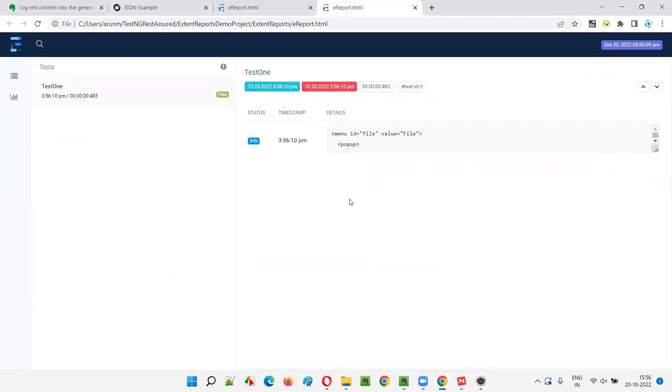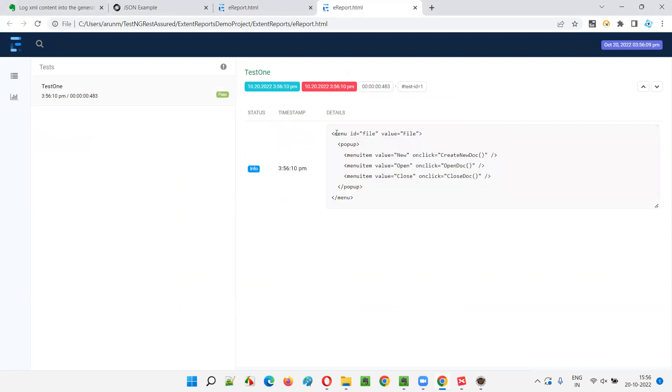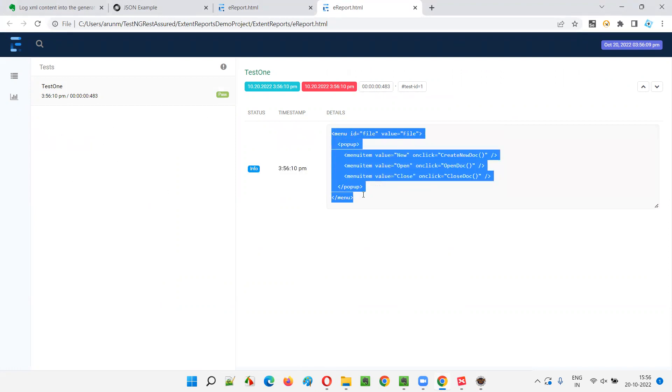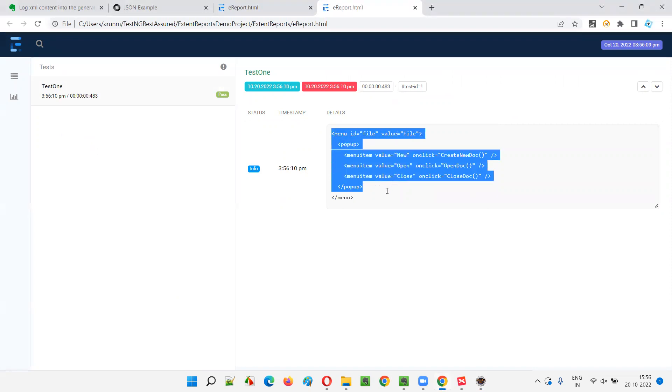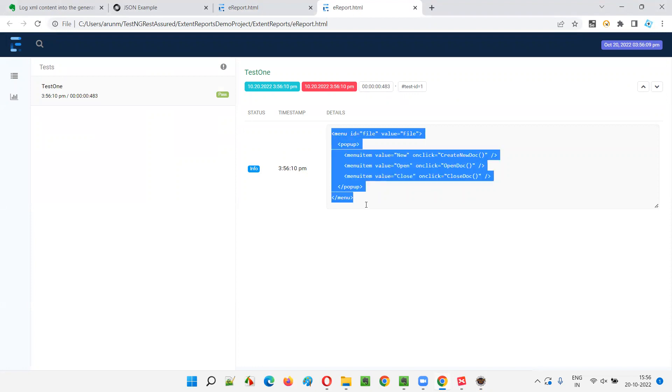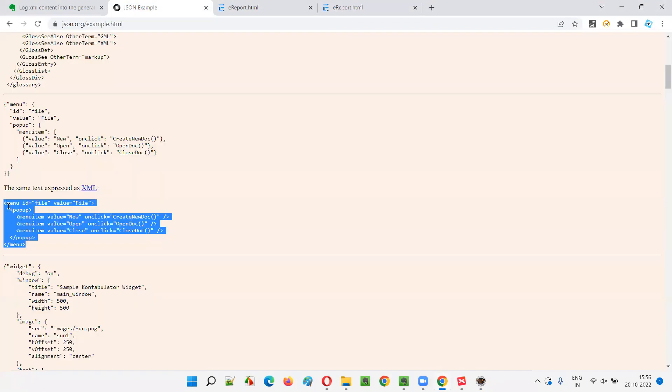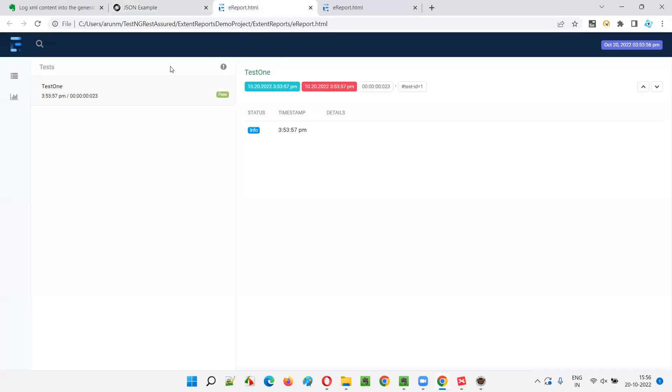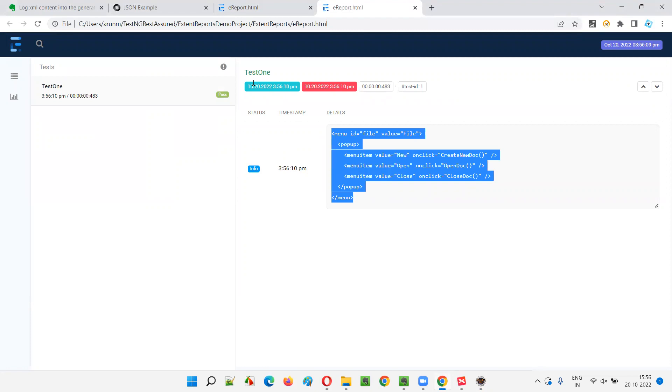You see now earlier XML was not getting logged into the generated extent report, but now it's getting generated and that too in a proper format. You see the way the XML looks like, the way the XML tags are organized, the same way the XML got logged into this generated extent report. So you see, you just compare this, whatever I copied into the code and just compare whatever that was generated.